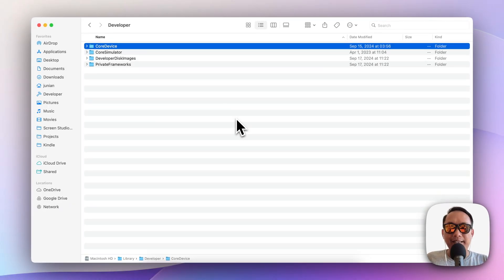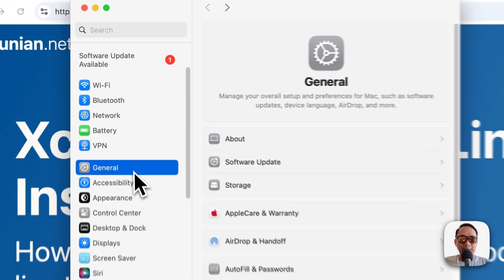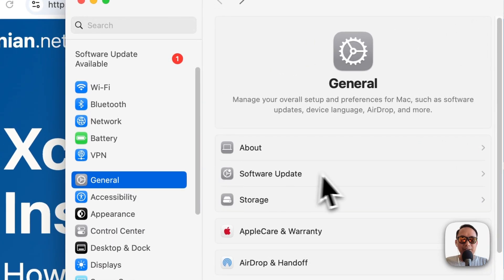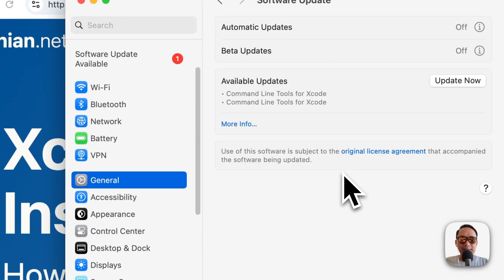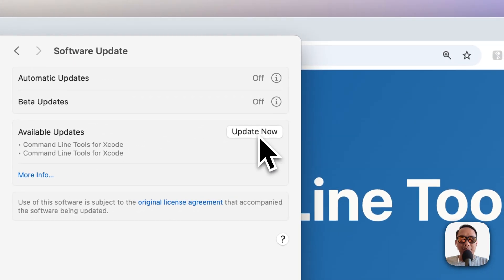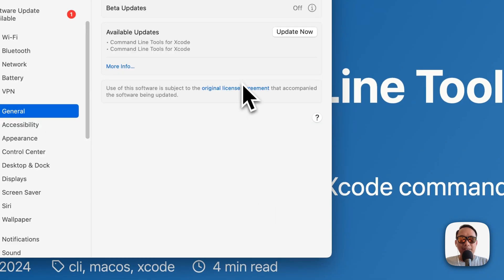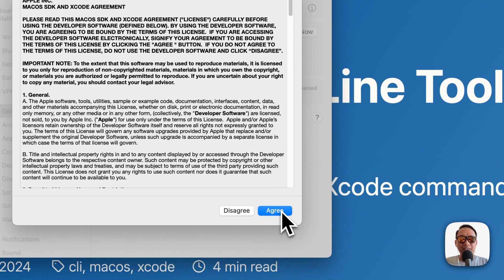Now to update Xcode command line tools, you can do it from Settings. Open Settings, select General, select Software Update, and if there is an update it will show up here. You can just click Update Now and it will download the new update for Xcode command line tools.